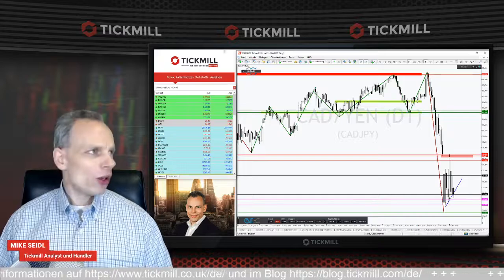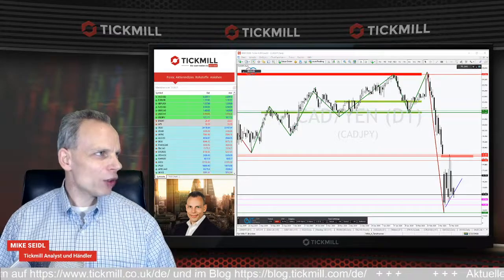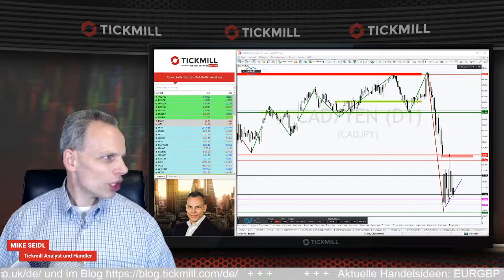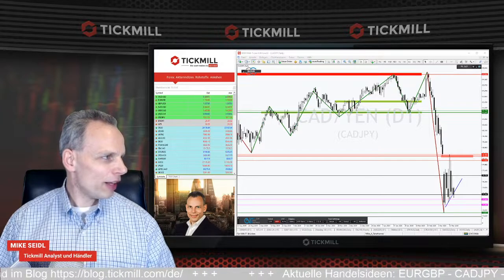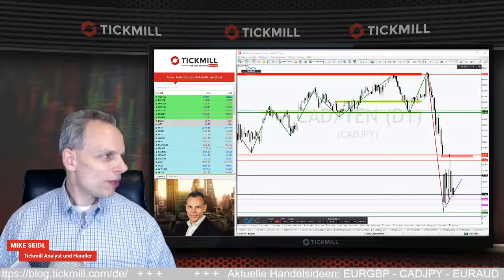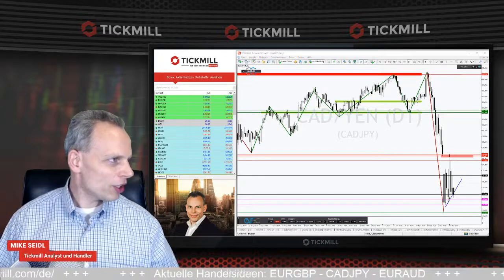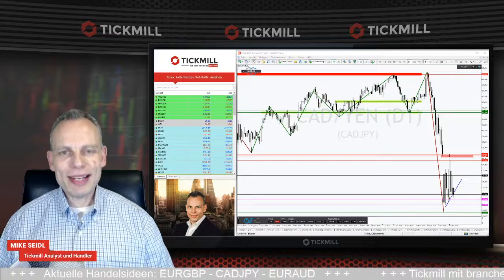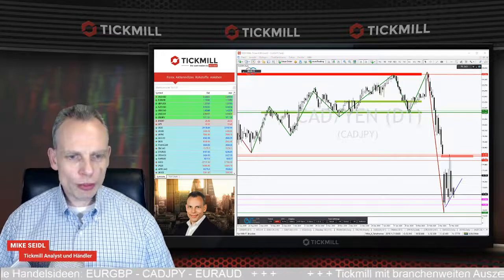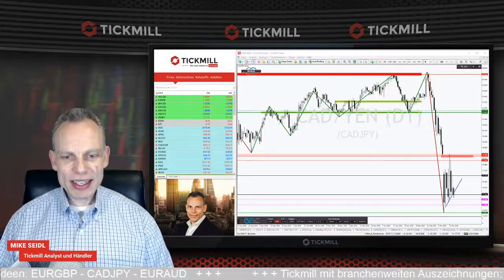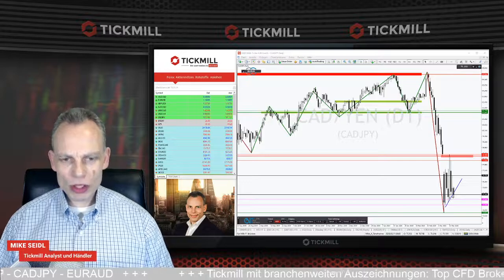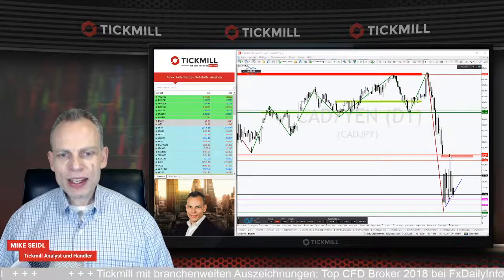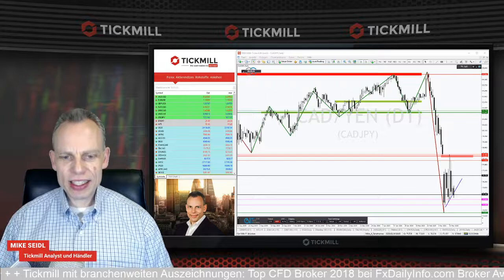Wir starten mit dem Währungspaar kanadischer Dollar – japanischer Yen. Zum japanischen Yen: Wenn ich das richtig in Erinnerung habe, haben wir diese Woche einen Feiertag in Japan. Wenn da kein Handel ist, fehlt natürlich ein bisschen was an Marktdynamik. Der Feiertag ist am 20.03., heute ist der 18., da haben wir noch ein bisschen Luft. Beim Chart vom CAD/JPY sehen wir sehr schön – wir haben es im Blog geschrieben – die Korrektur gegen diesen starken Abwärtsschub laufen. Das Hoch vor ein paar Tagen hat das Gap geschlossen, danach ging es gleich wieder abwärts.